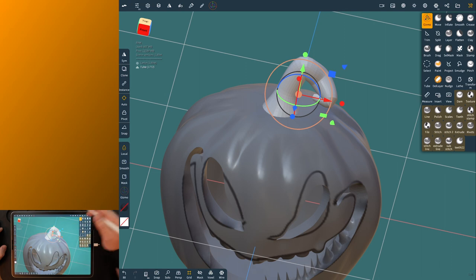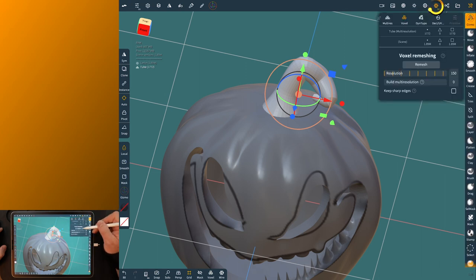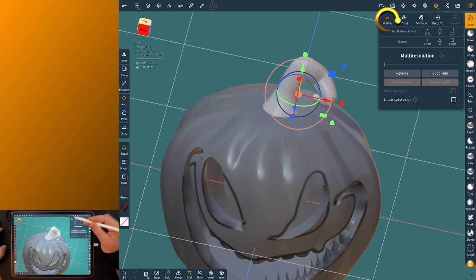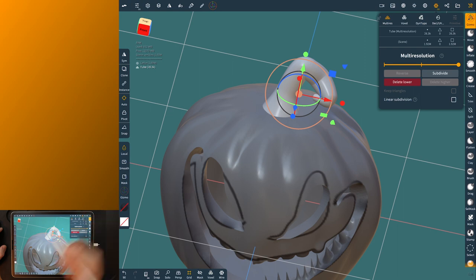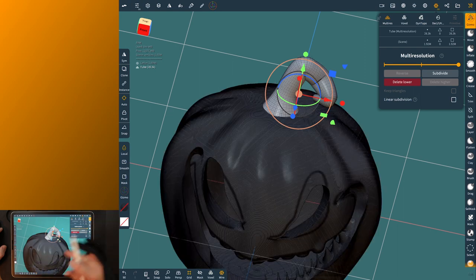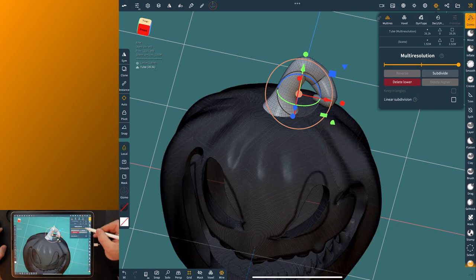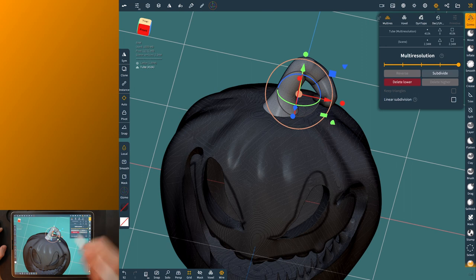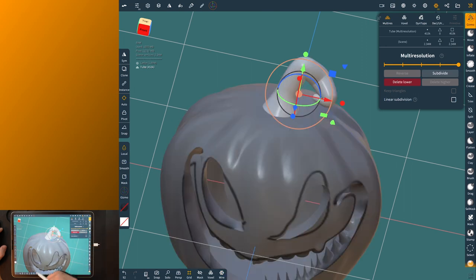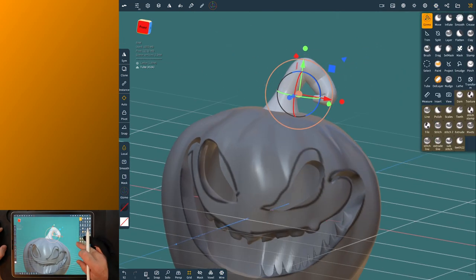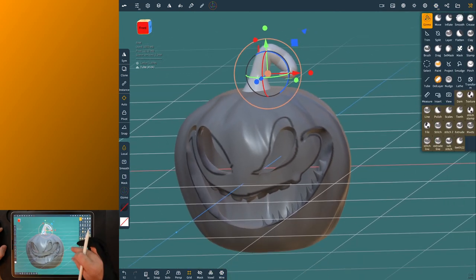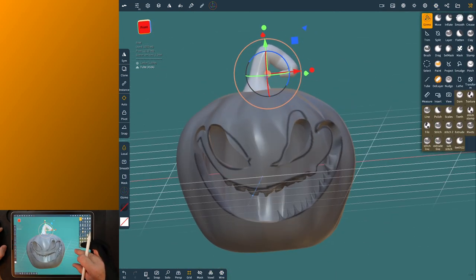Now this if you want to sculpt on it more you definitely want to bring the resolution up because it's pretty fine. Or not it's not does not have very much resolution. So with that now you can sculpt on it some and do something with it.